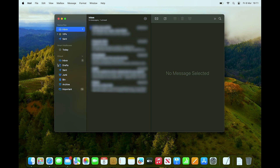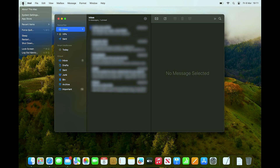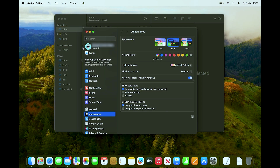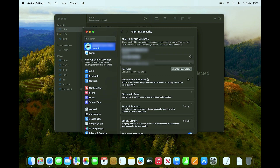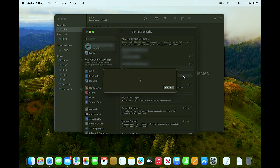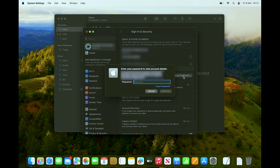To do that, click on System Settings at the very top left, then click on Apple ID, and then click on Sign In and Security. You should then be able to see the option to click on Change Password.